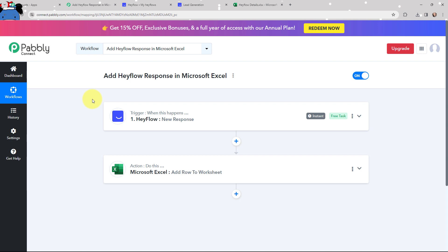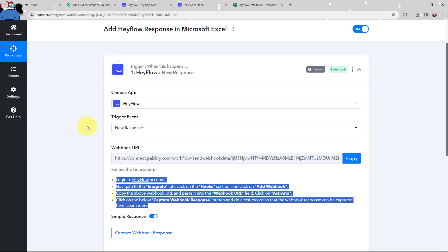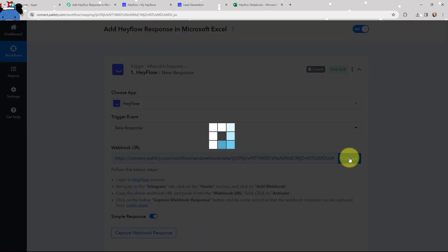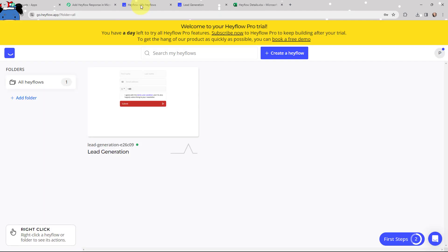My objective is to add the Hayflow response details in Microsoft Excel. In my trigger window, you can see that a webhook URL is given along with a help guide. Read this help guide carefully because this webhook URL will help you connect your Hayflow account with Pabbly Connect. I'm going to copy this webhook URL and now take you to my Hayflow account.